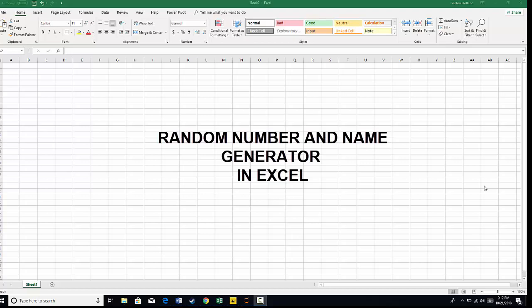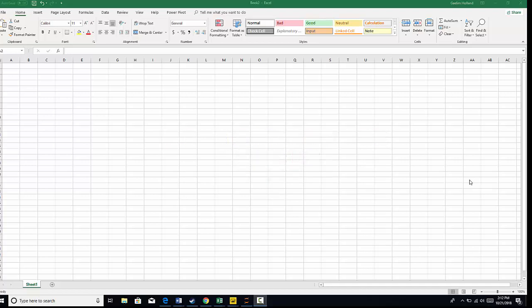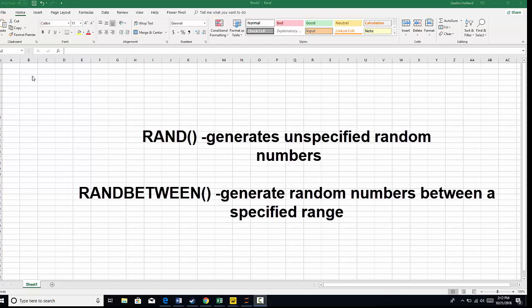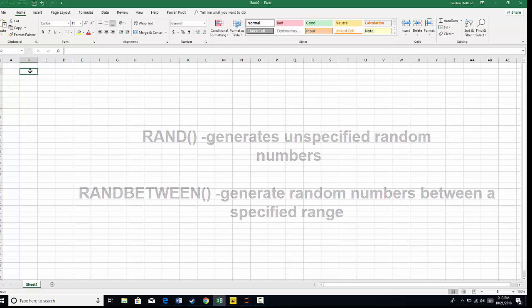Hi, I'm going to quickly show you how to create a random number generator in Excel. So let's get started. We're going to use two Excel functions, RAND and RANDBETWEEN. Let's start off with RAND.